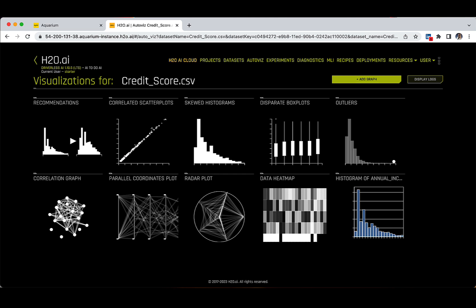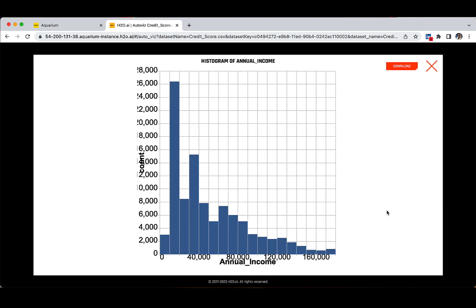Once done, we see that on the visualization page there is a new graph showing the distribution of annual income. We can observe that the majority of the applications come from individuals who have an annual income below 40k or 50k.